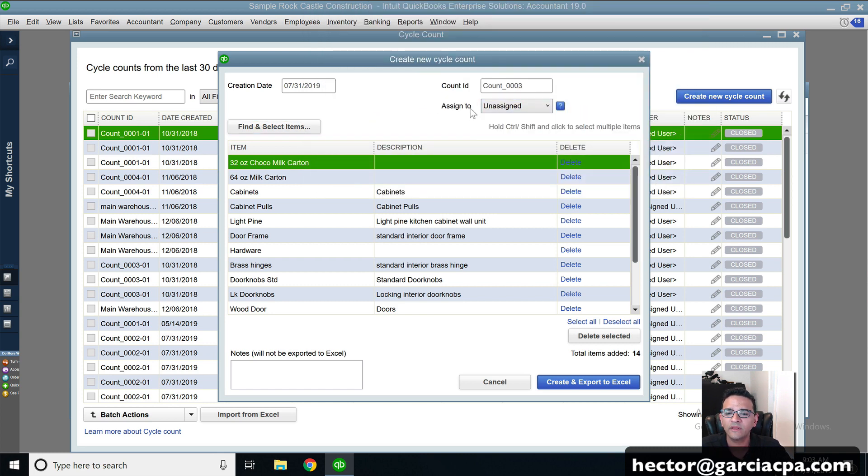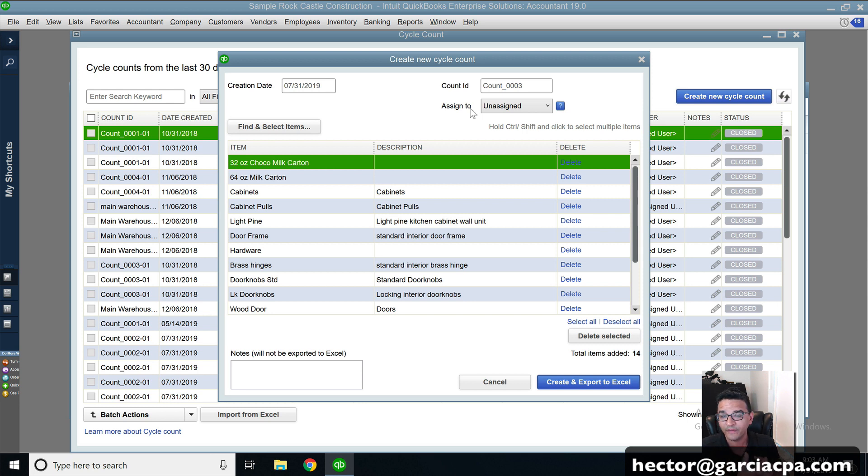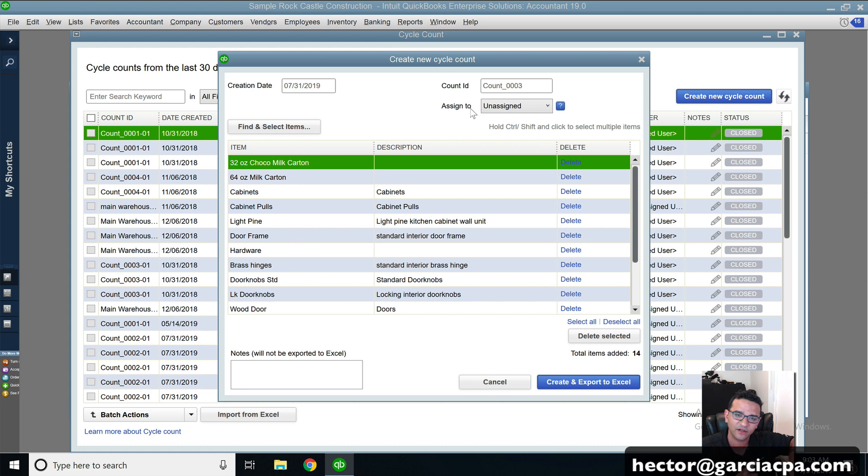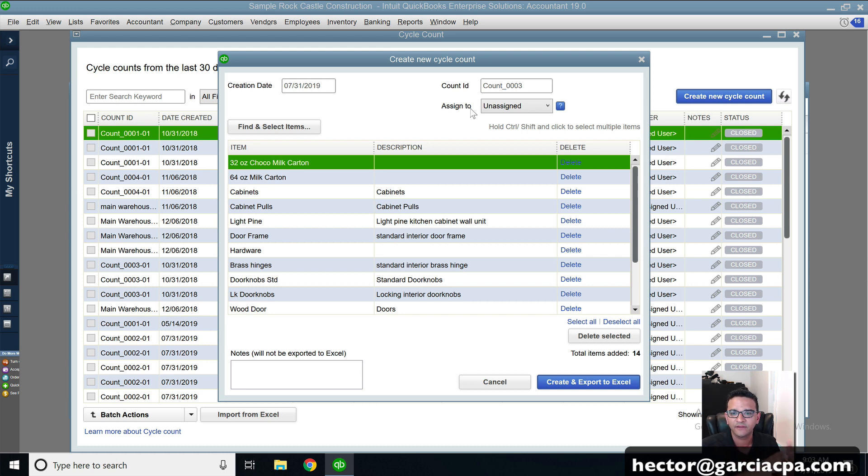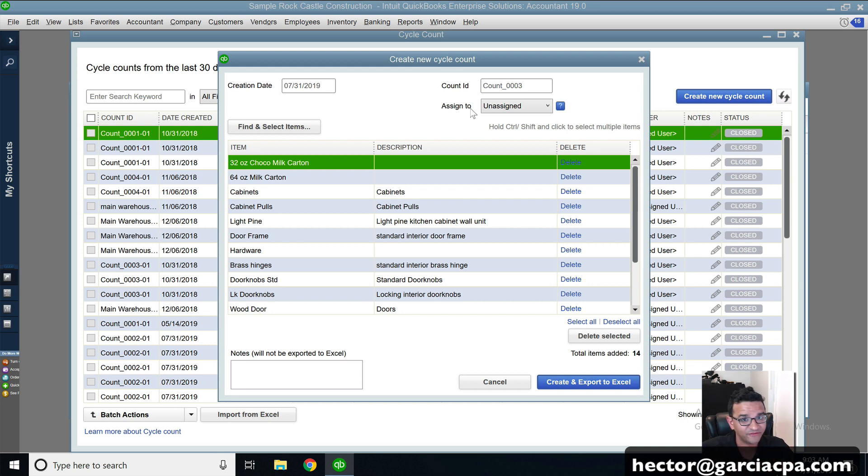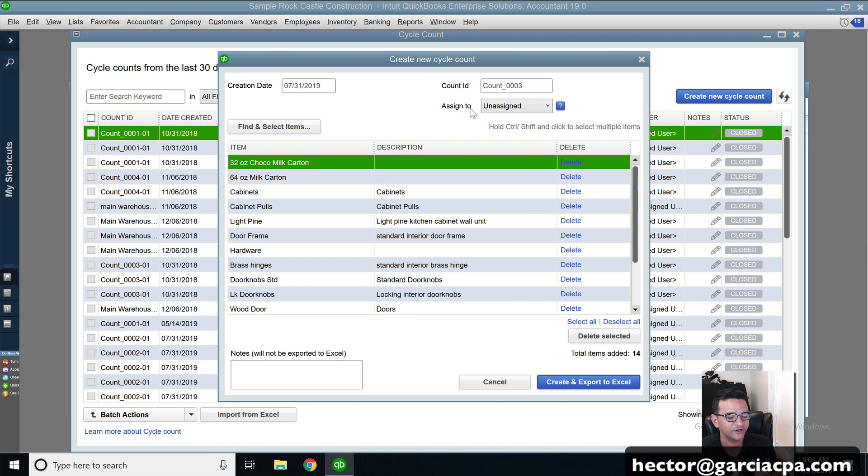Notice it automatically names a count ID. This assign only pertains to when you're doing cycle counts from a handheld device. In this particular case, I'm going to show you just the Excel portion of the cycle counts. I'll do a completely different video on the handheld device when I'm on the field and I can actually test it on the field.